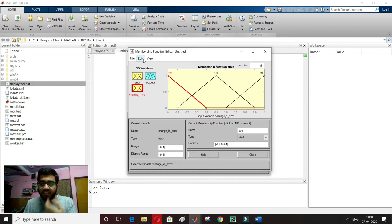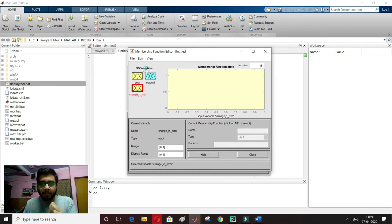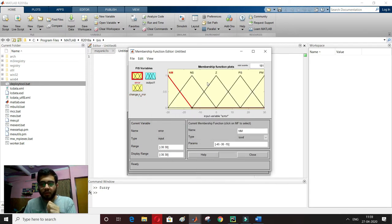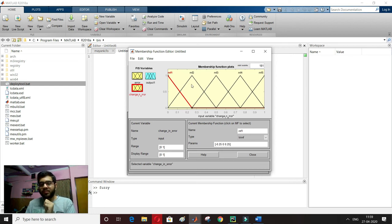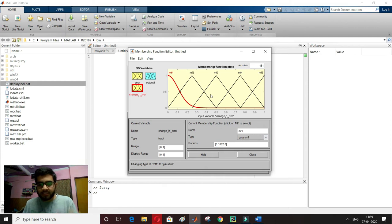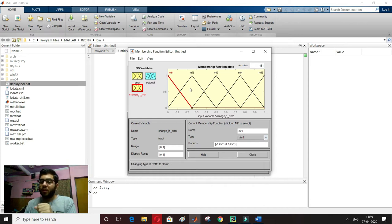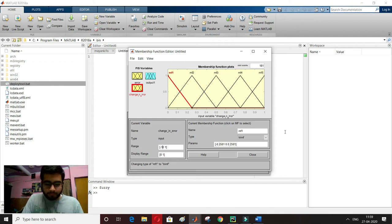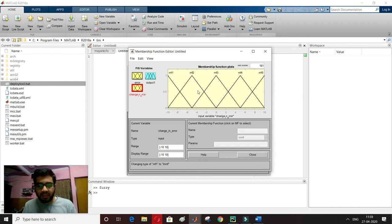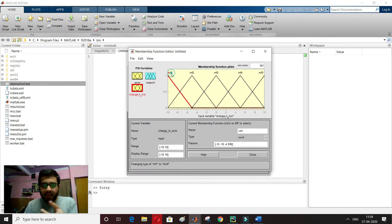Now I'll change the membership function for change in error. I remove all membership functions, then add 5. We can change the type — for example to Gaussian — but I want the triangular (trimf) type. I set the range from minus 10 to 10. Then I define the names again: negative medium, negative small, zero, positive small, and positive medium.